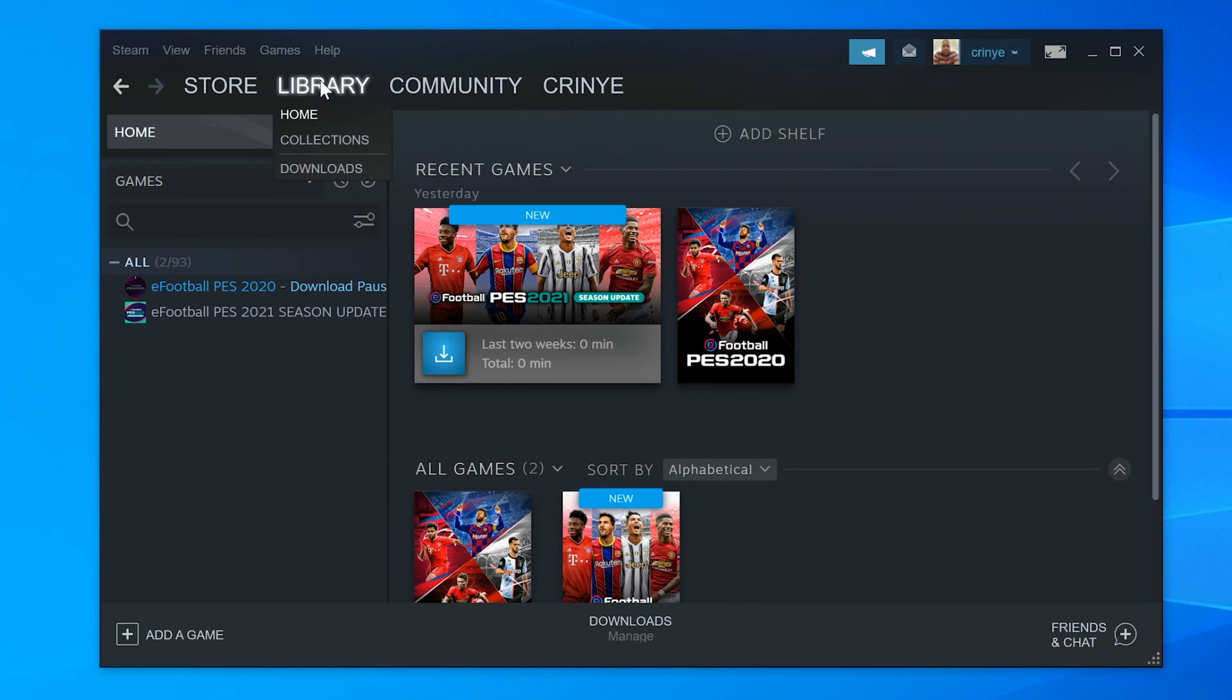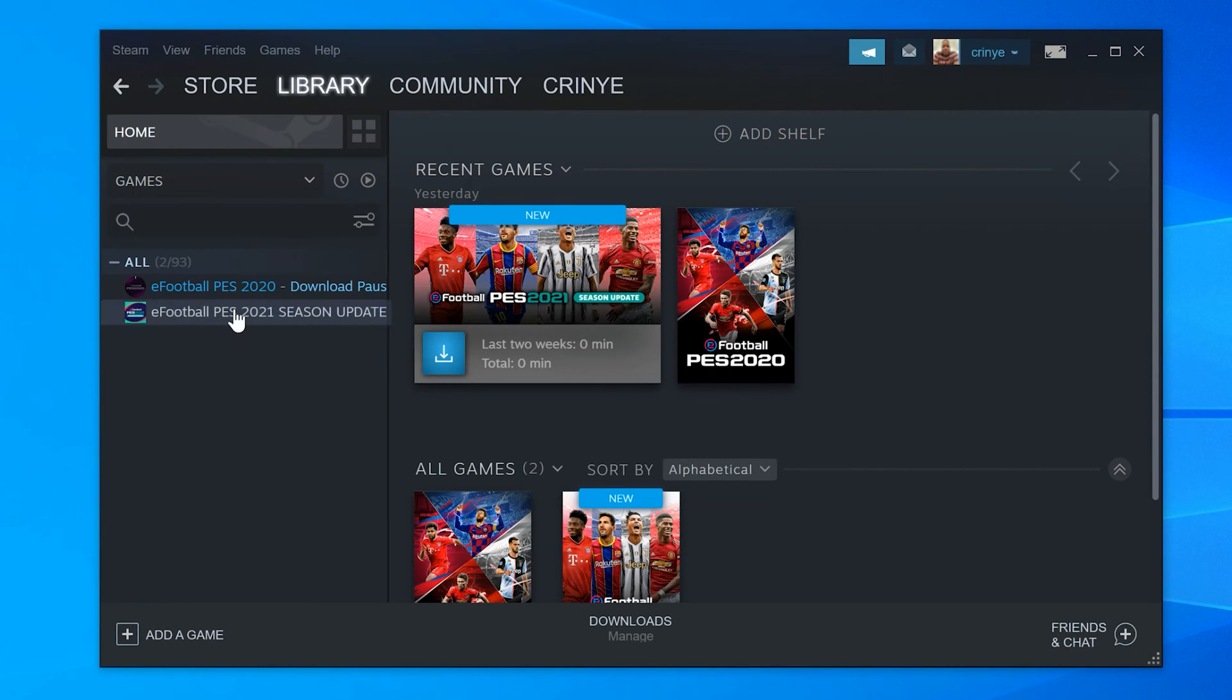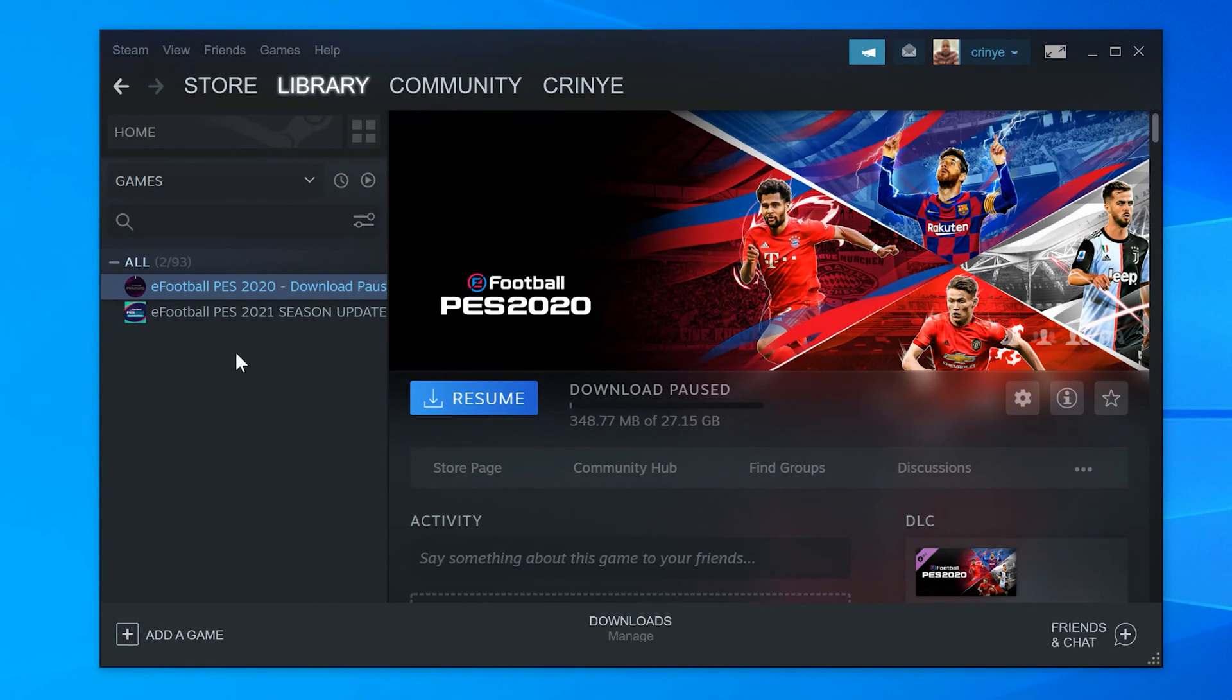With Steam launched, click on Library. This will list all the games installed on your computer through Steam on the left-hand side. From the list on the left-hand side, find the game you want to uninstall.